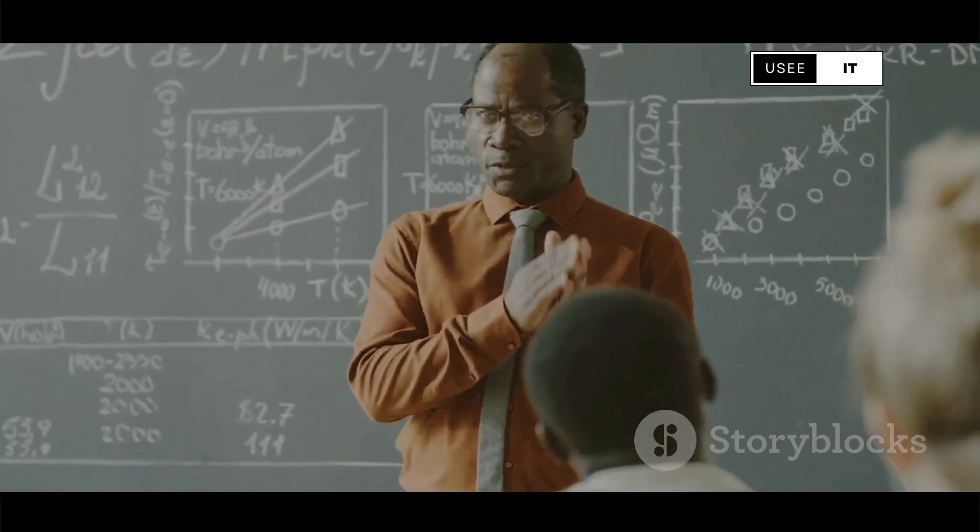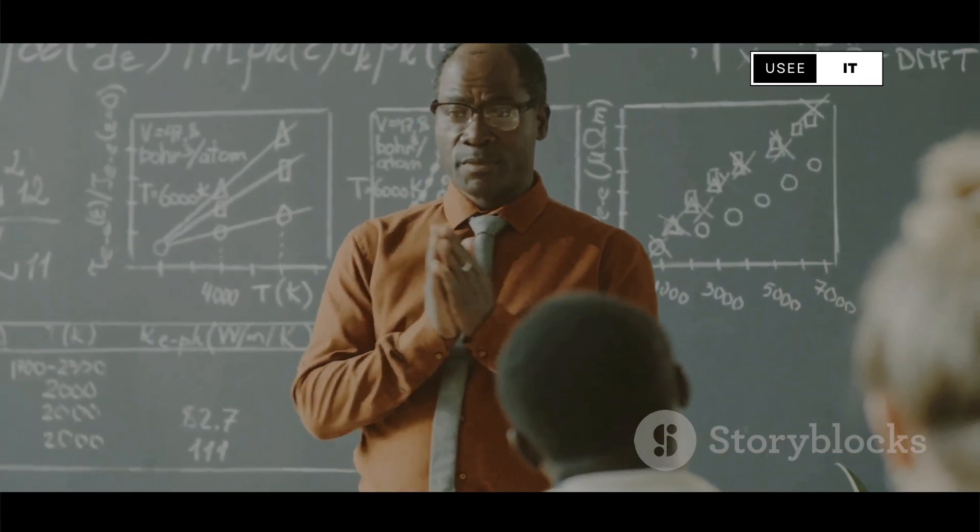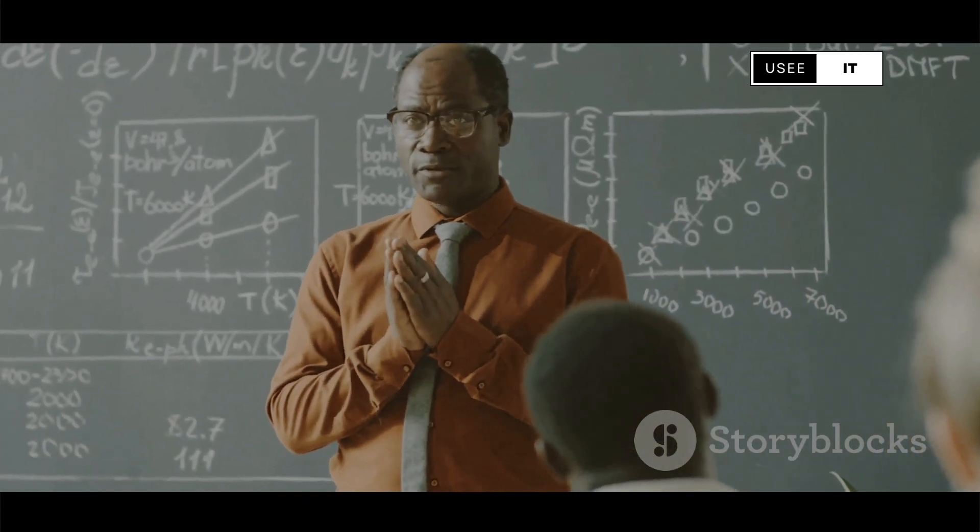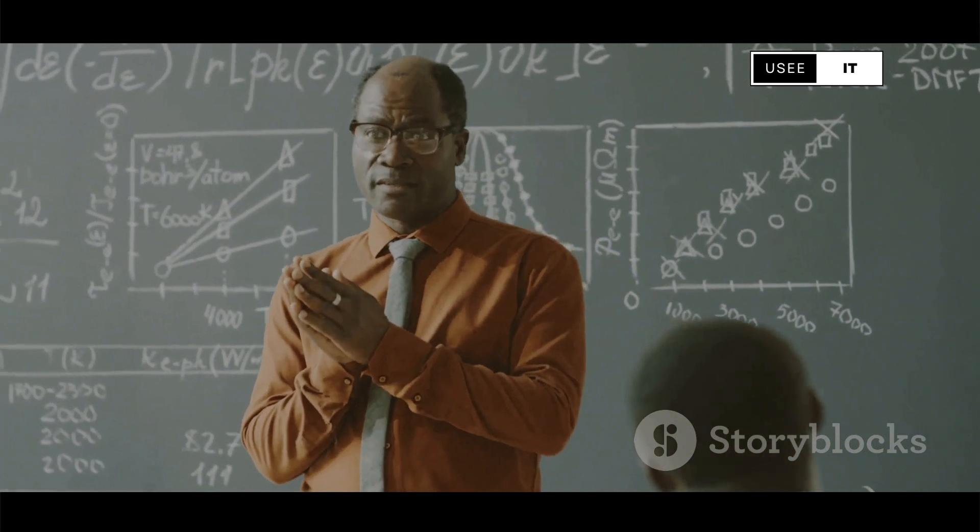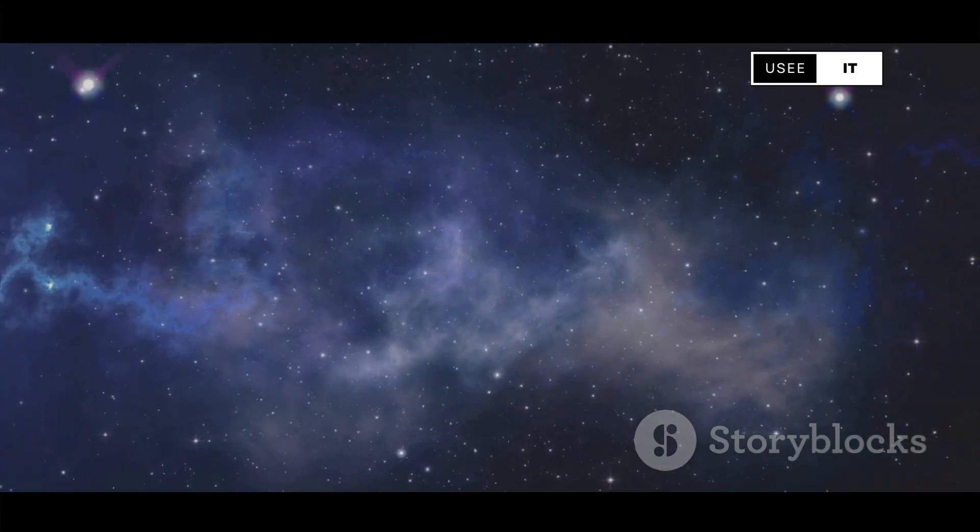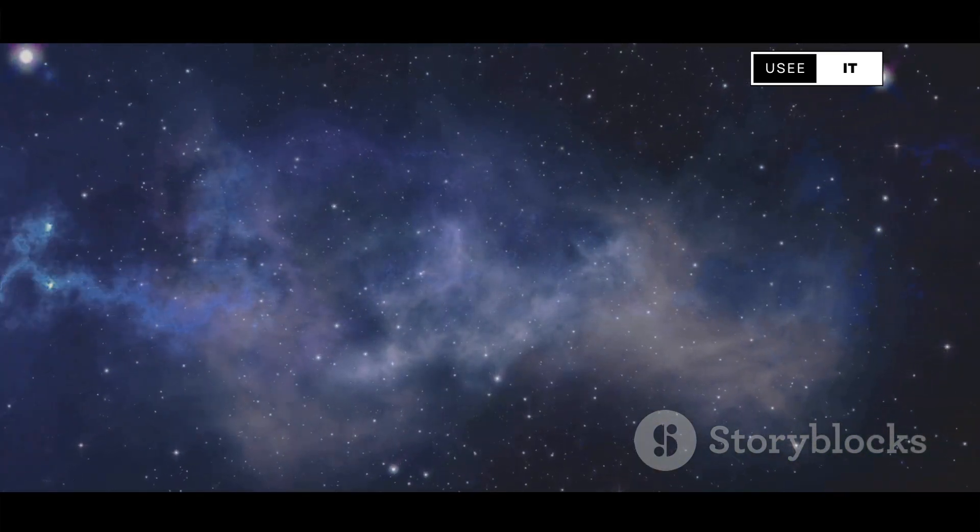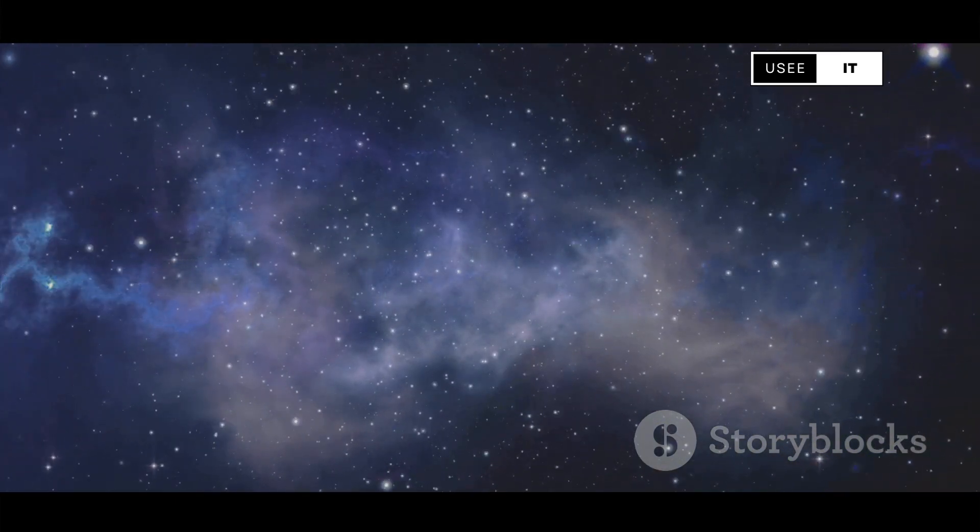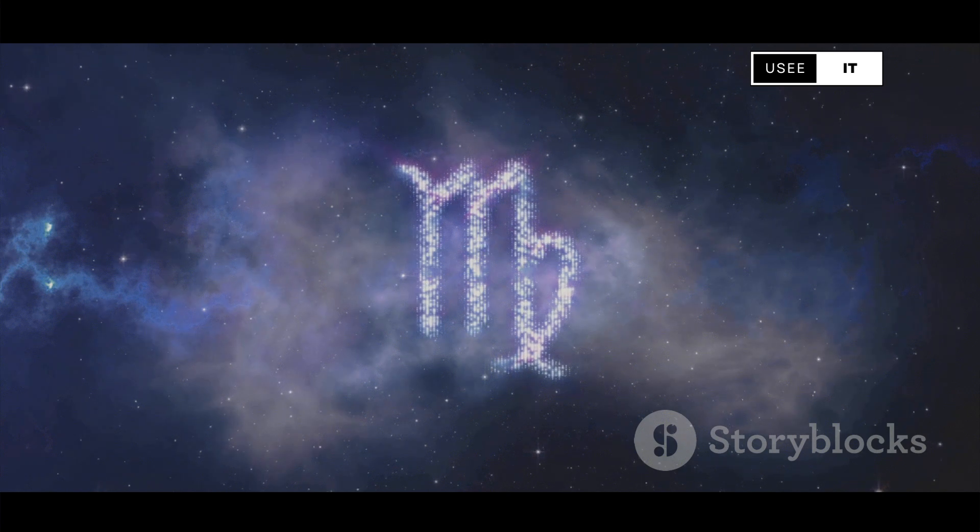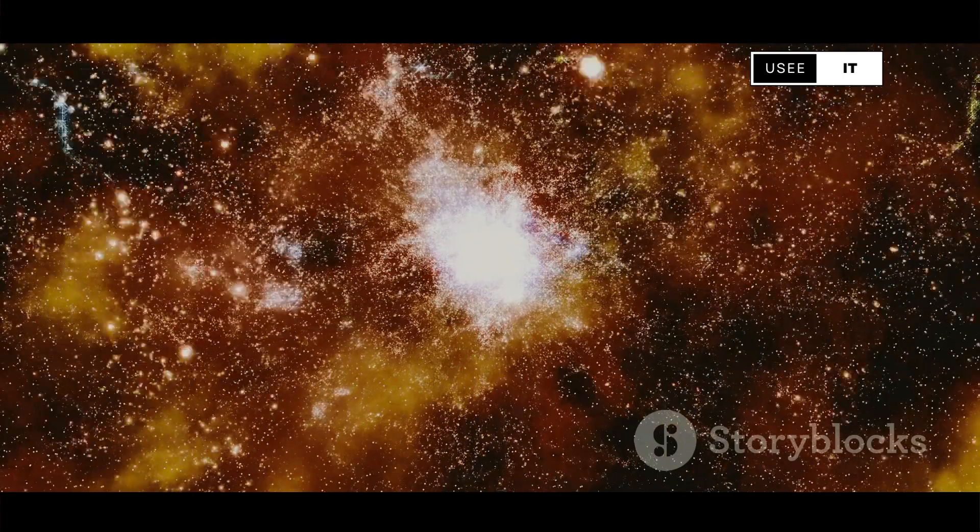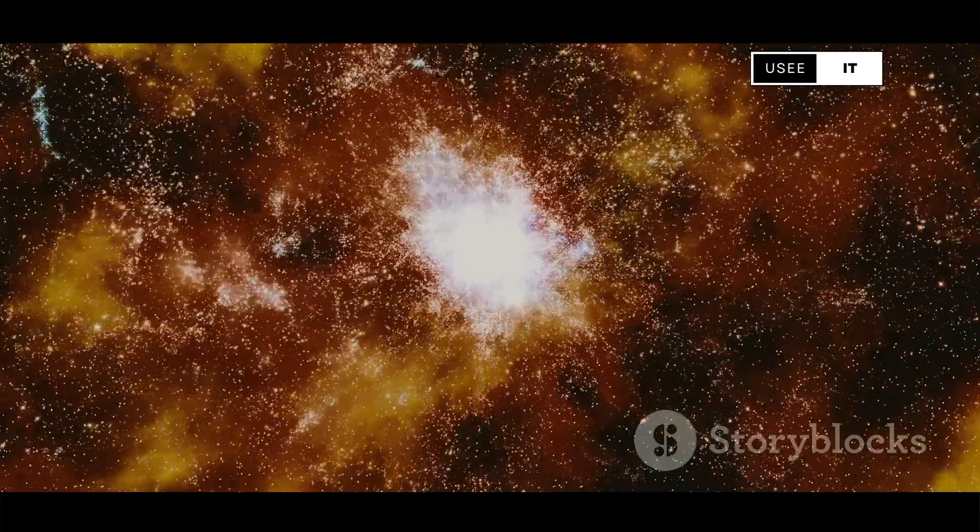The theory of everything, if and when we find it, will not be the end of physics. Instead, it will be a new beginning, opening up new questions, new avenues of exploration, and new mysteries to unravel.